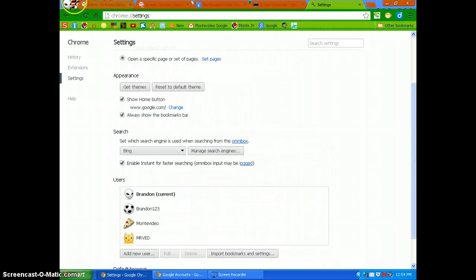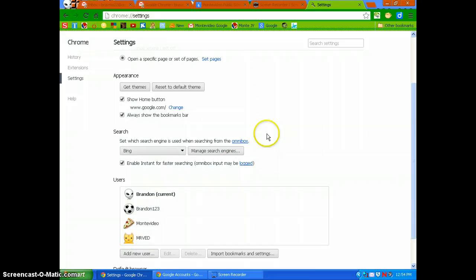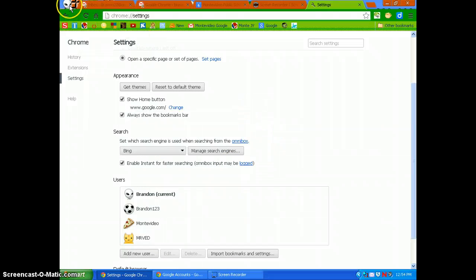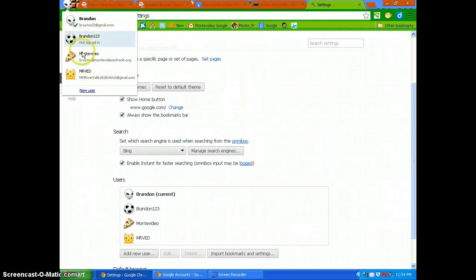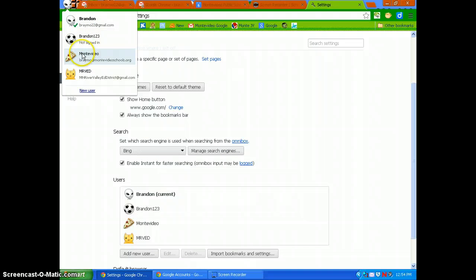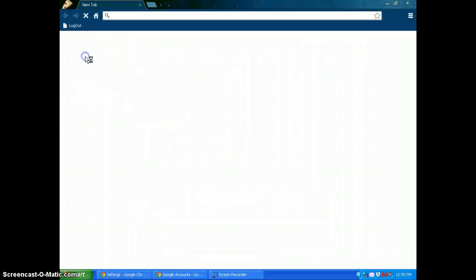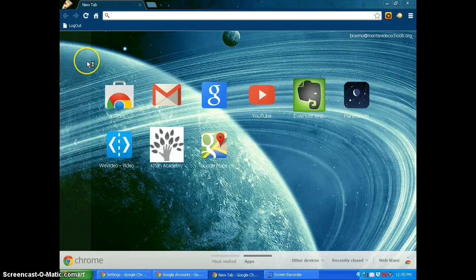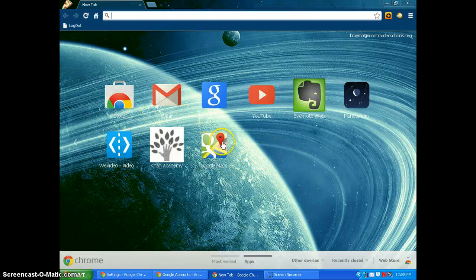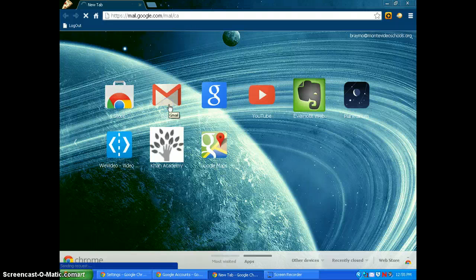Your user should now be there and you can switch back and forth between your users up here in the corner. Here's my Mono Video Schools one — I can click on that and see all my apps associated with that account. I can also go quickly to my email from here as well.